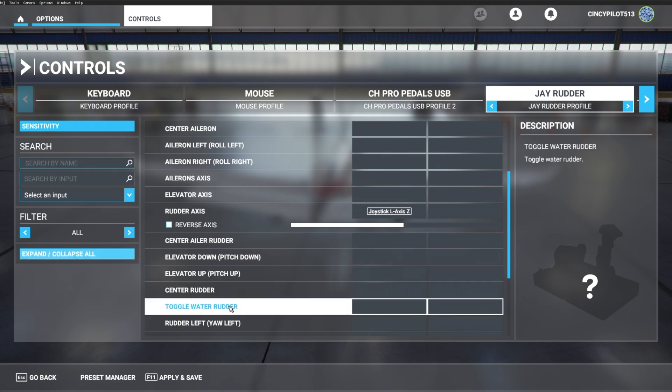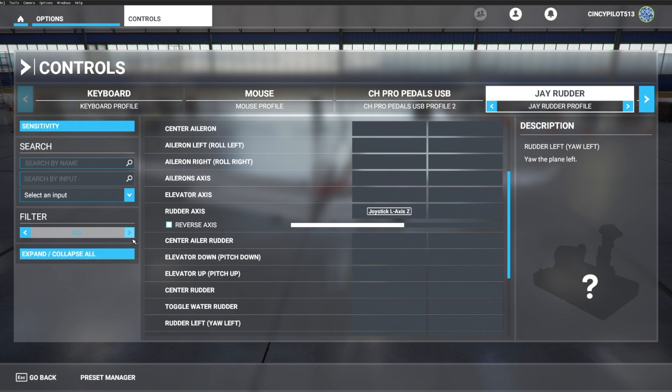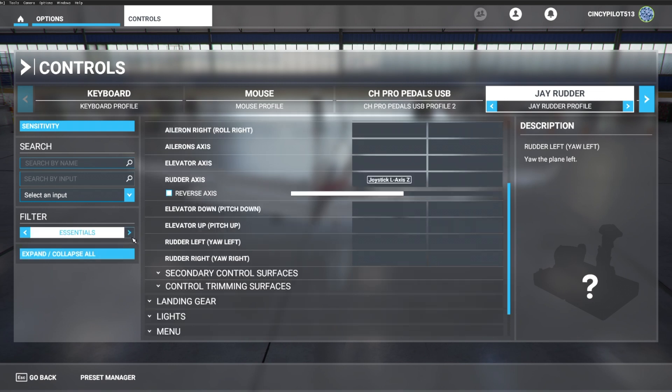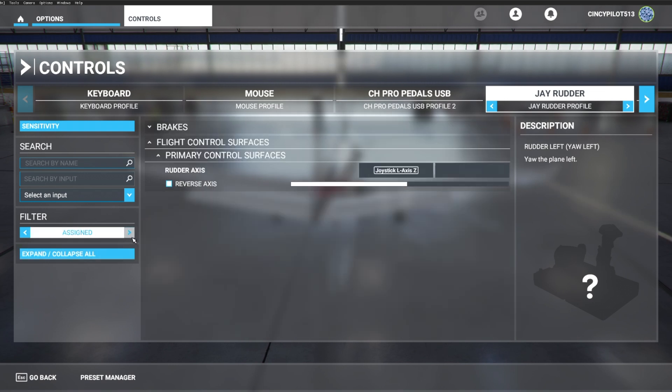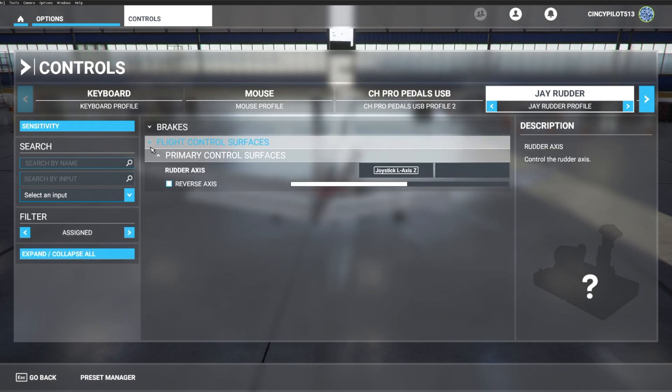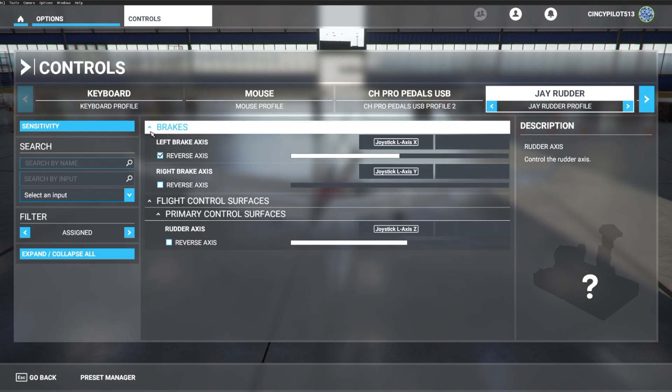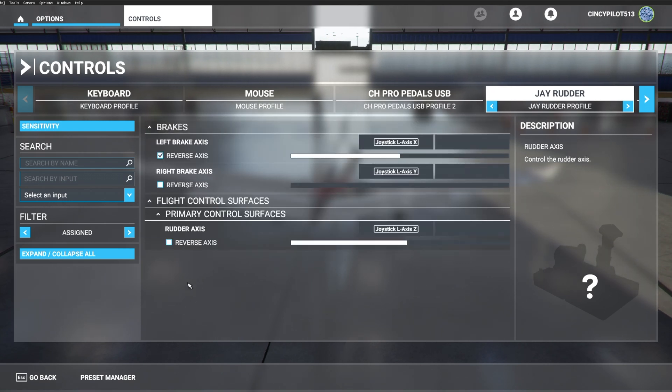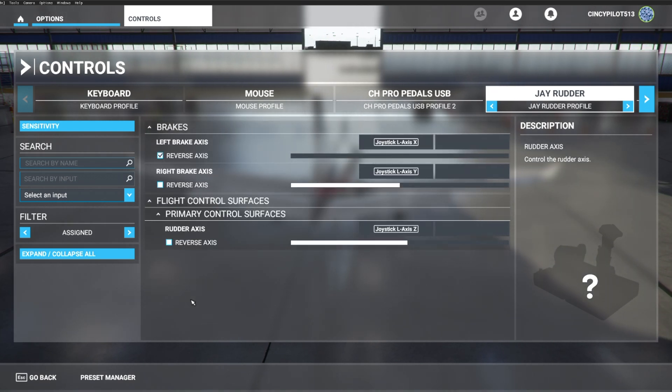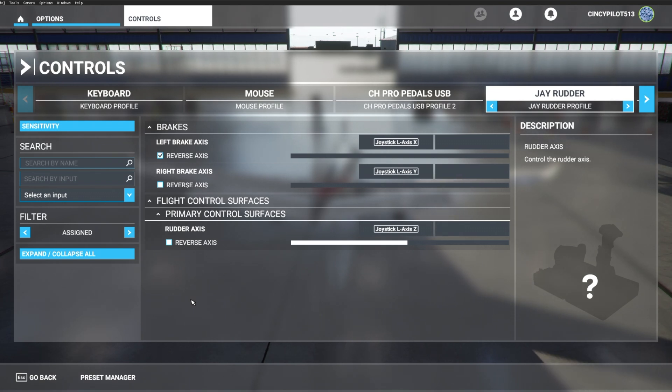I'm going to go ahead and save it. You see the spinning wheel, which shows it is saved to the game, which is ever important. We'll head on over to assigned just to make sure everything that I applied is still where it should be. And we are all set. I'm going to put my toes at the base of the pedals. There's the stop and brake action. And we're all set.